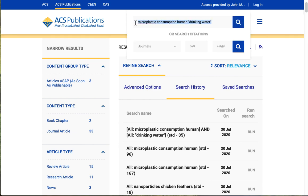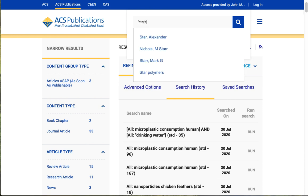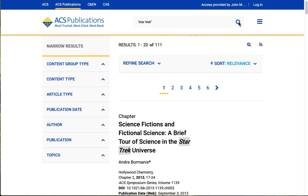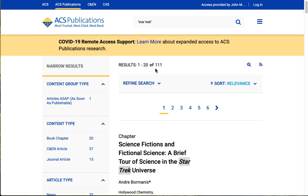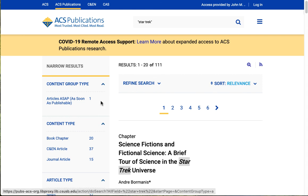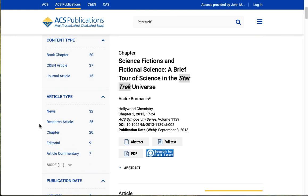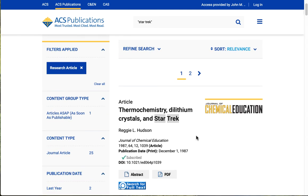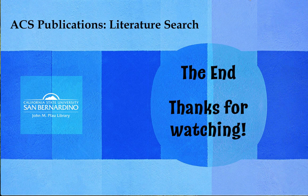I'd like to wind up with just one last thing that I discovered: we actually have information about Star Trek in this database. We found 111 things that mention Star Trek, and there are 25 research articles. The first one is 'Thermochemistry, Dilithium Crystals, and Star Trek.' Well, that's it for this tutorial. Thank you for watching, and good luck with your research.